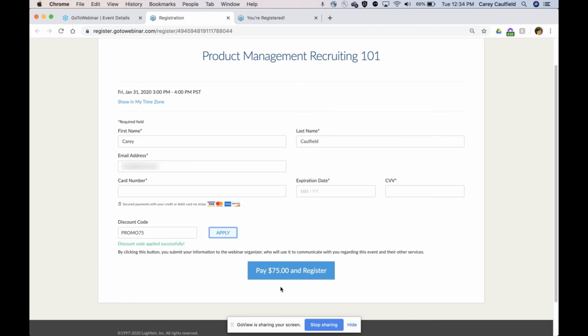That's it. That's really easy to create discount codes. Create as many as you want, and it's really easy for the attendees that you give them to for them to use. That's it. I hope this video was helpful.